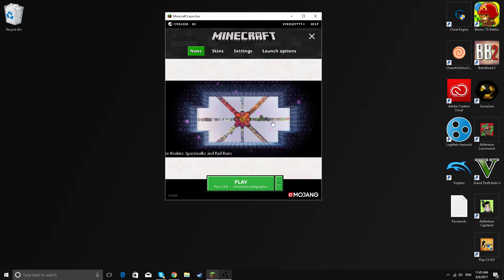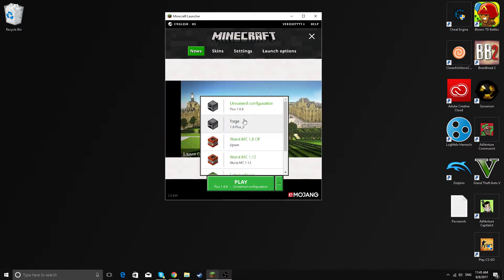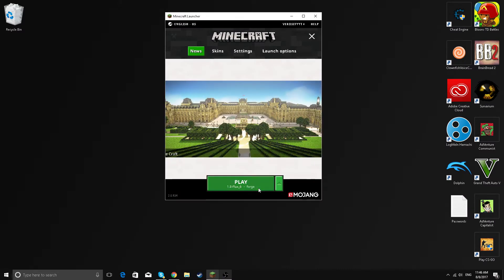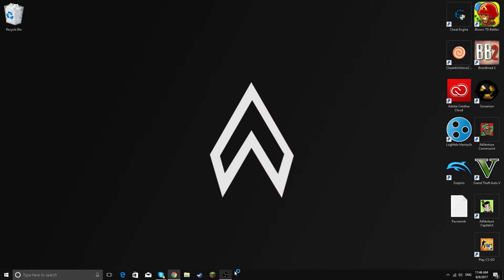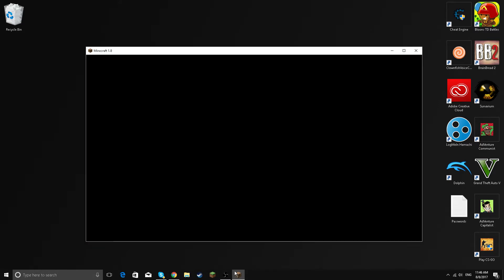Okay, so first thing you want to do is you want to just load up Minecraft and just wait for it.